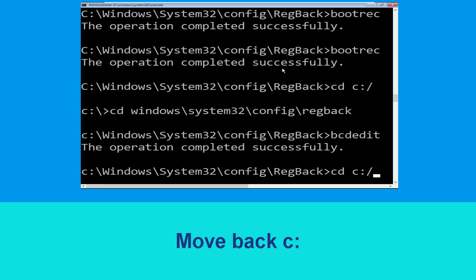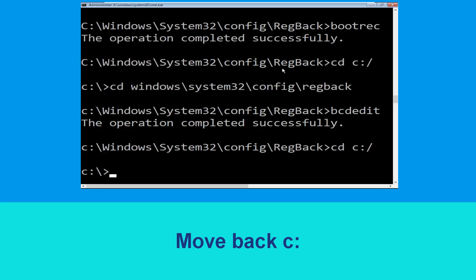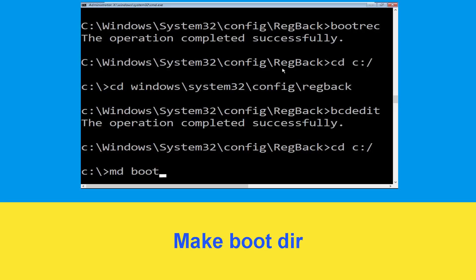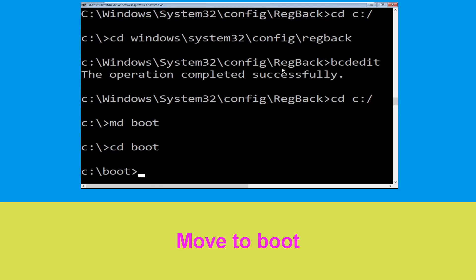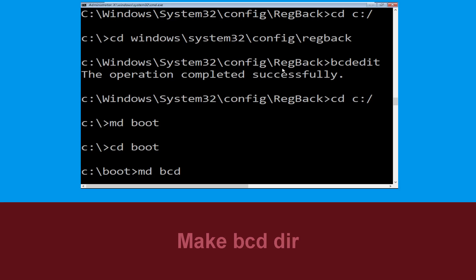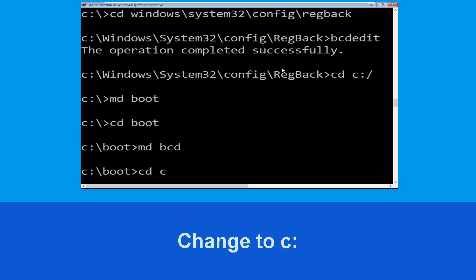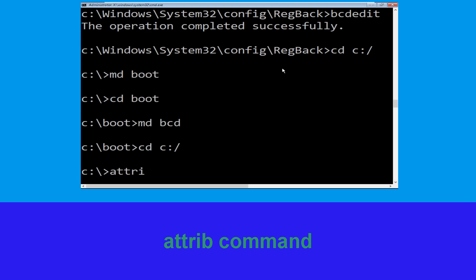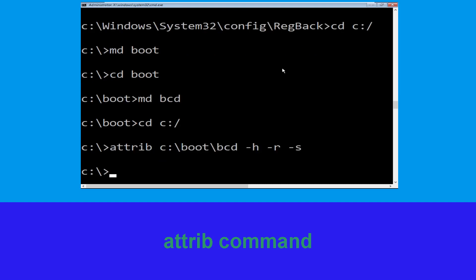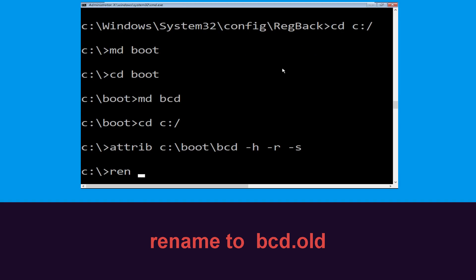Now type cd c:\ and hit enter. Type md boot and hit enter. Type cd boot and hit enter. Now type md BCD and hit enter. Type cd c:\ and hit enter. Now type attrib c:\boot\bcd -h -r -s and hit enter. Now type ren c:\boot\bcd bcd.old and hit enter to execute this command.